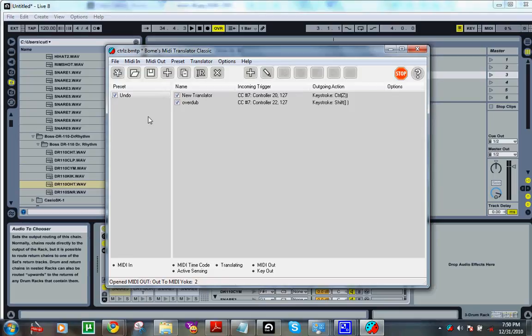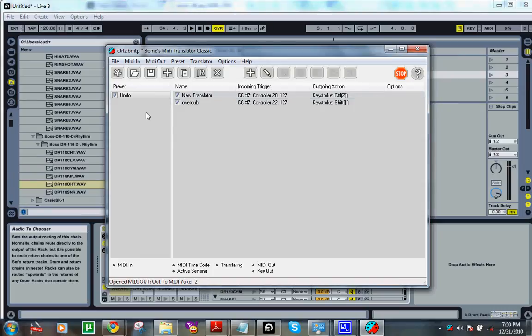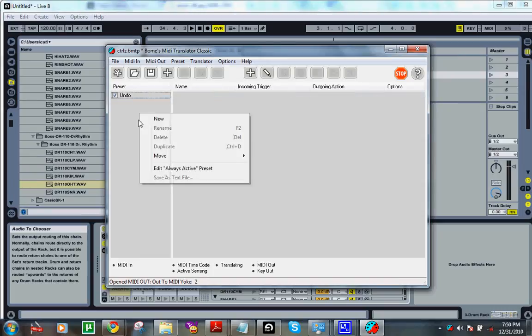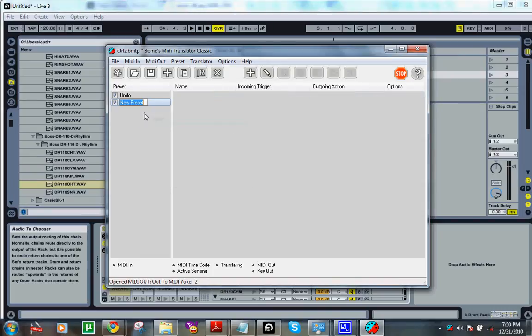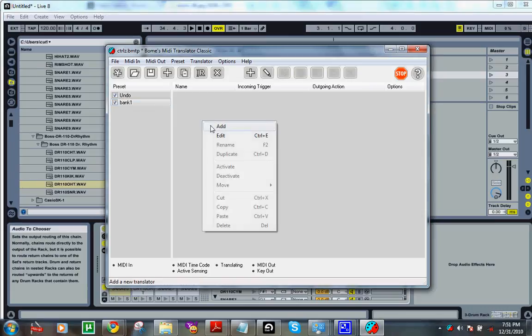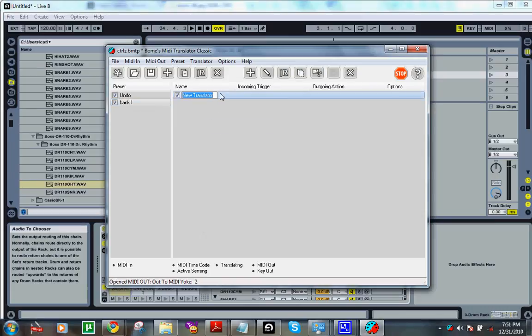Okay, so I already have my preset here that shows you how to do the control Z and the overdub hacks. Now we're going to start a new preset. I'm going to name it bank one. Now hit add. Let's name this one because it's the first pad.